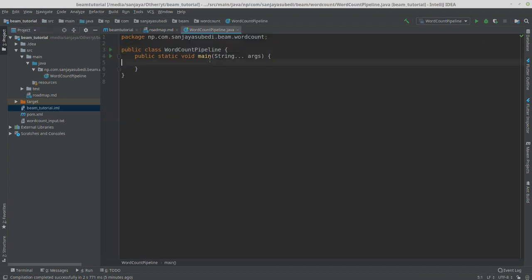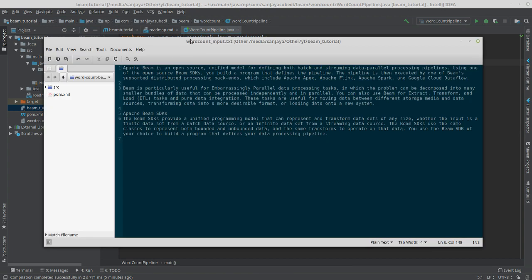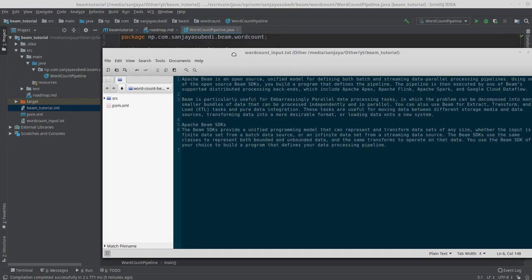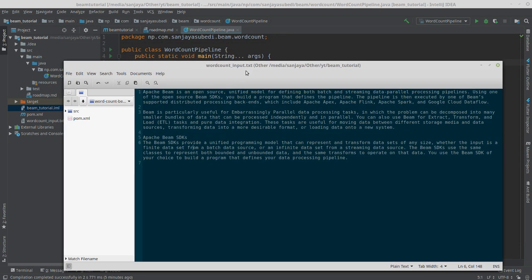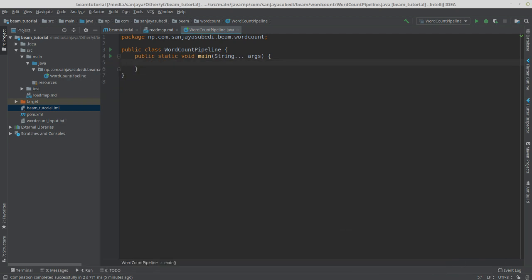I've already created this class with the main function. For the input of this file, since we'll be doing the word count, I have already created a sample text file with a few lines — I just copied the text from the Apache Beam documentation. This will be our input file, and we'll be counting how many times each word occurs.